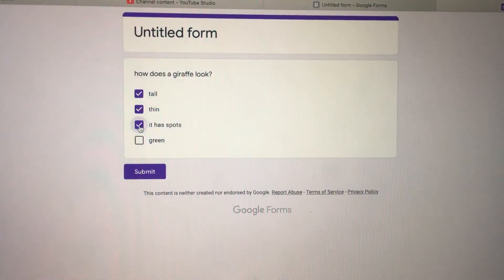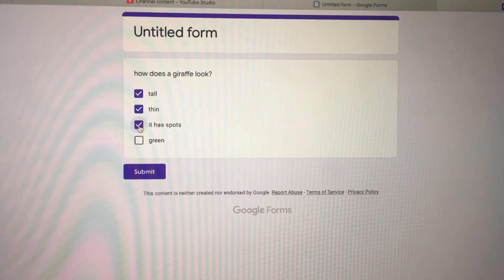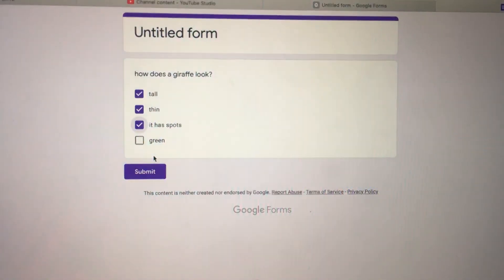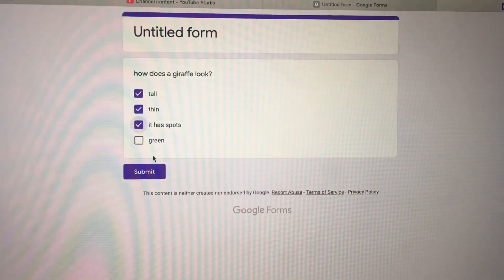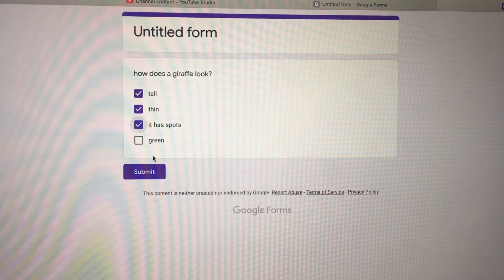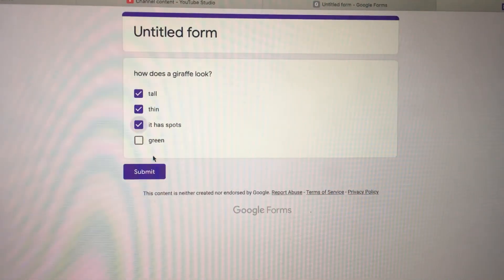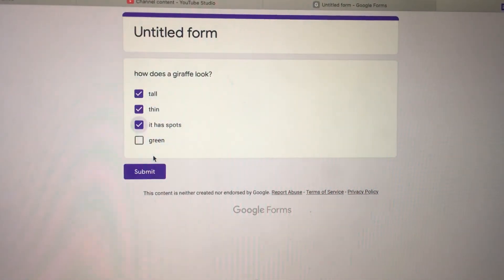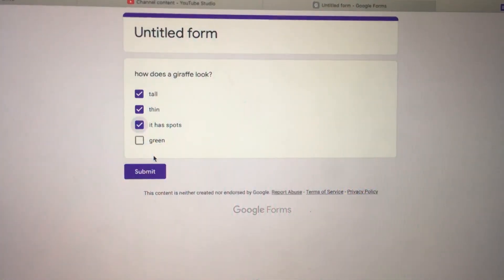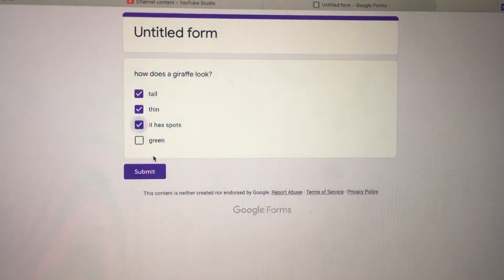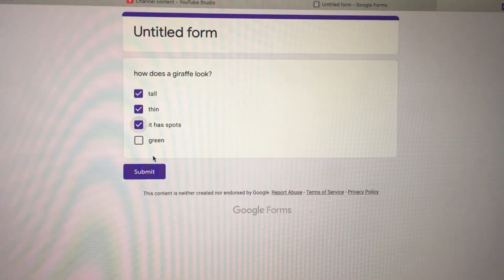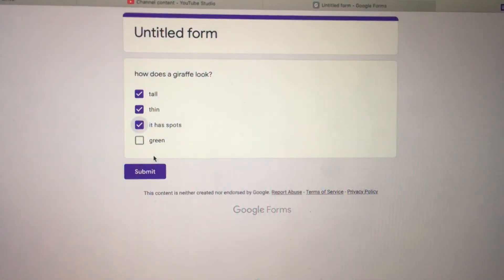That would be another way to do it instead of doing a multiple choice. They can have a checkbox for the things that they're going to need. I hope this helps you.